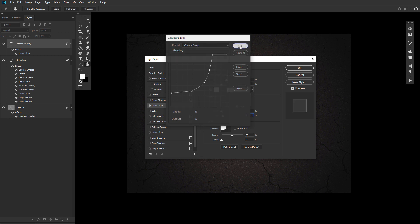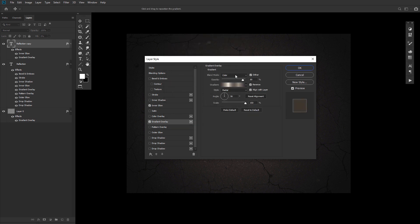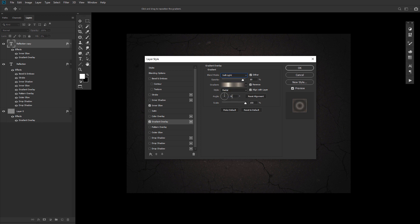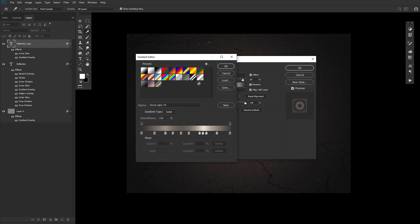Secondly, add a gradient overlay set to a blend mode soft light, an angle of 80, and then go ahead and use the Steel Pipe 10 gradient fill from that gradient pack.